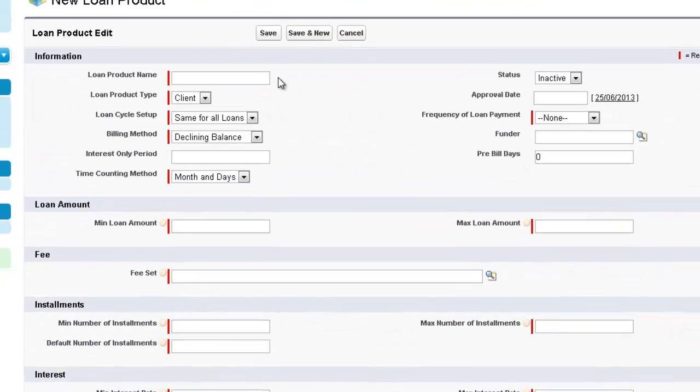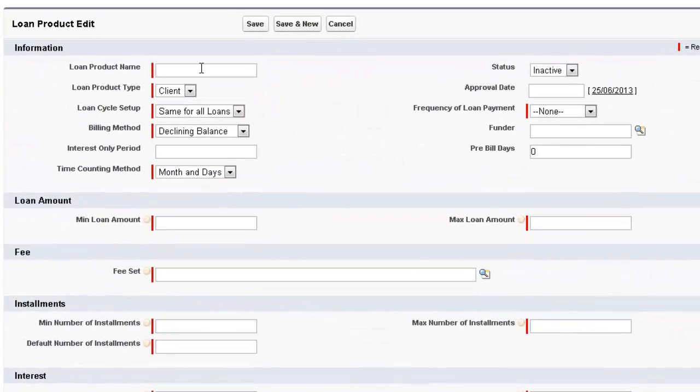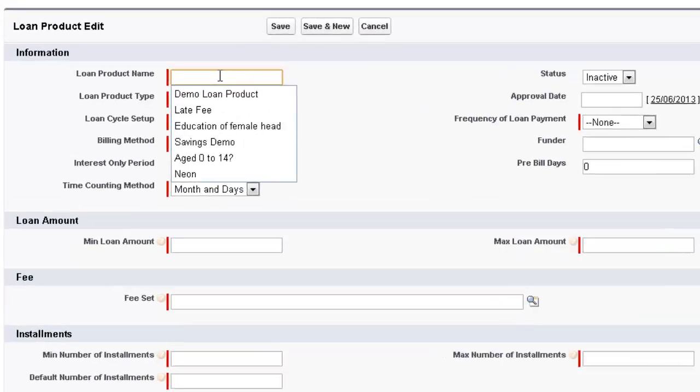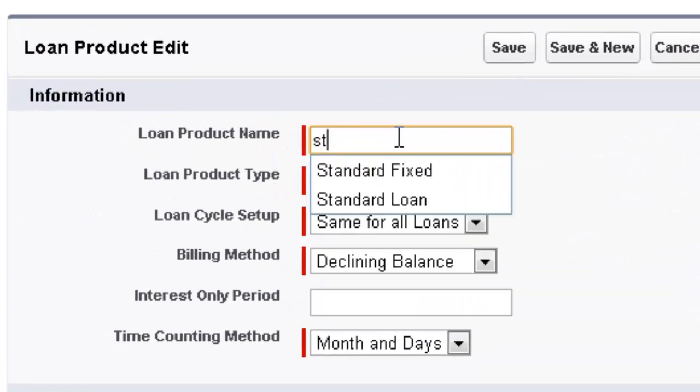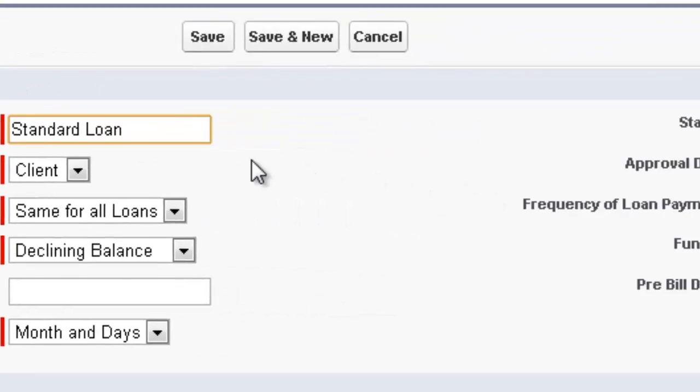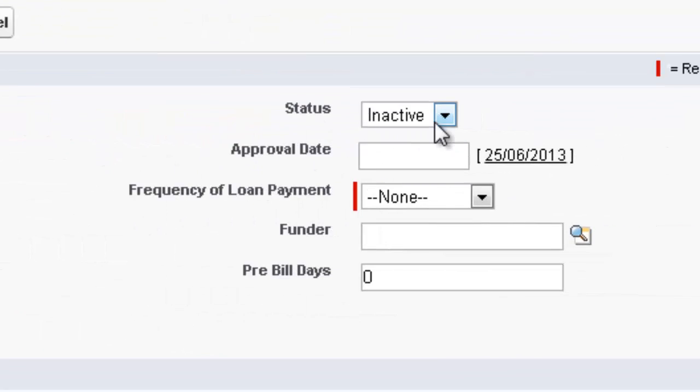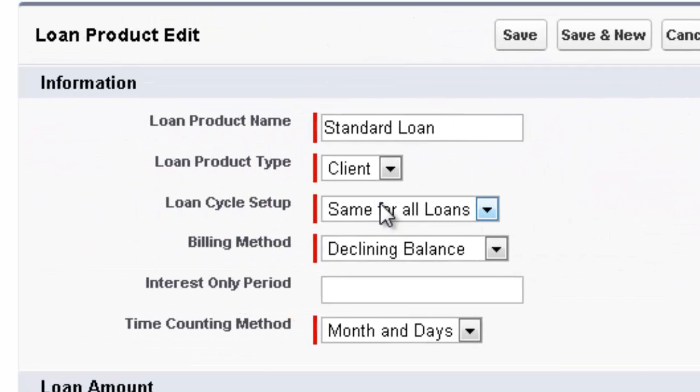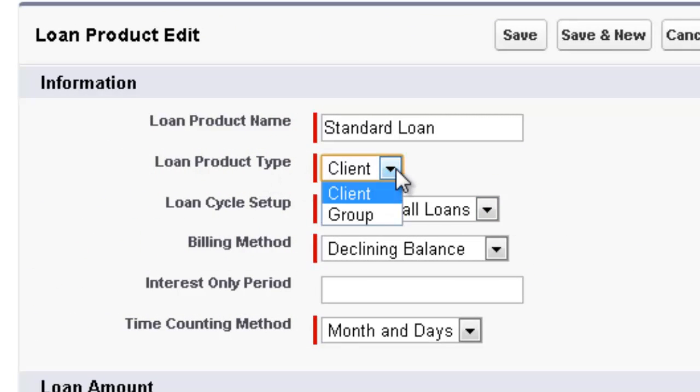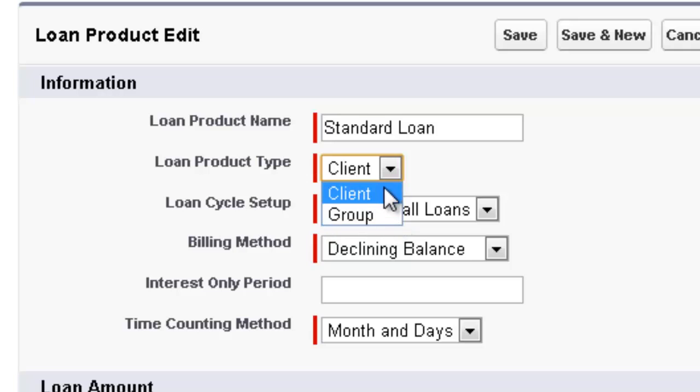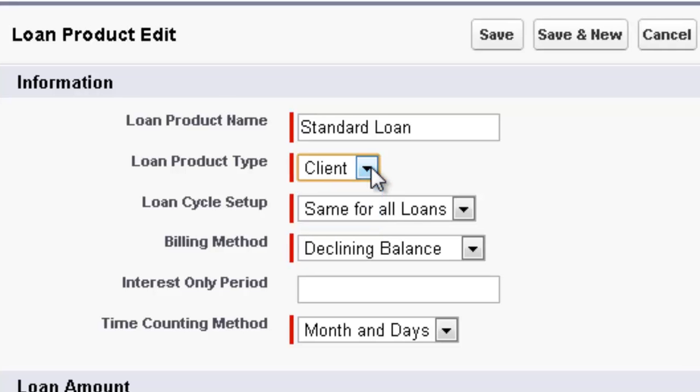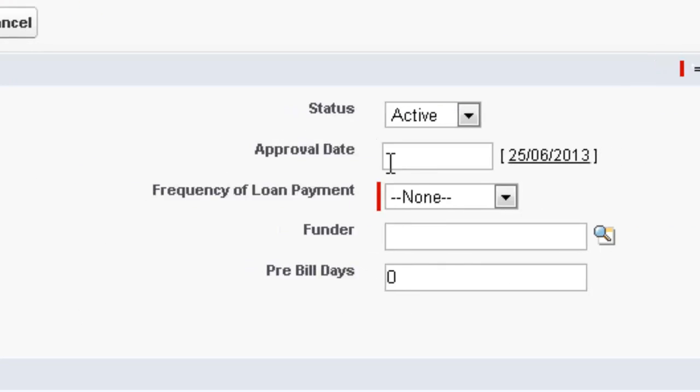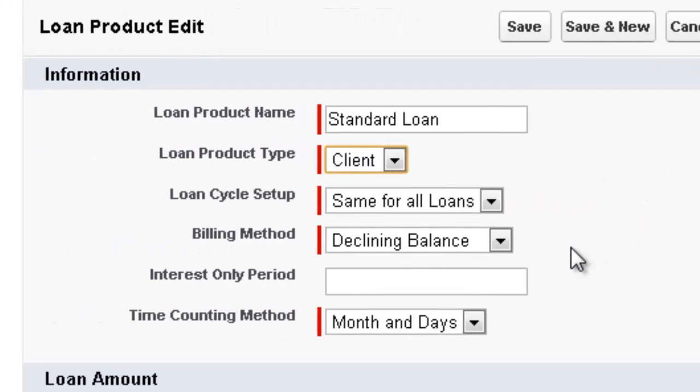Now let's start creating this loan. Let's call this one a Standard Loan and we're going to make the Status Active and the Type of Loan Product. We have a choice of client or a group. For microfinance we can select this group or you can have it as an individual client. Approval date is not required.